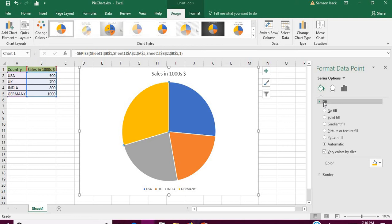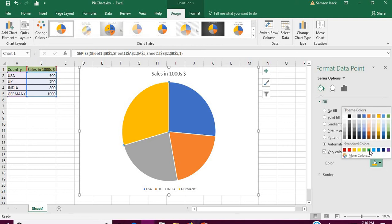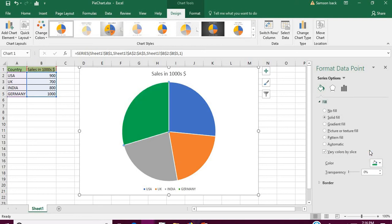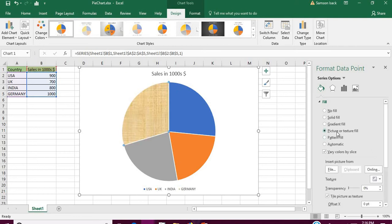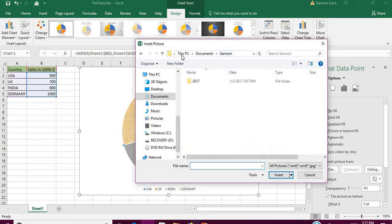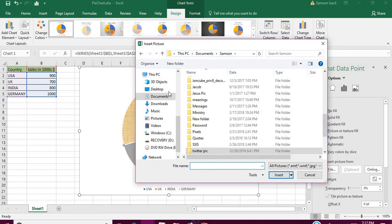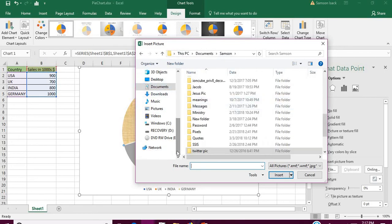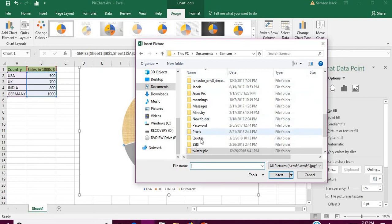In the fill option you can change the colors. For example, you can change to green and it will move to green. In the same option you have a Picture or Texture Fill. Go to the picture, then Insert Picture From. You select a file, click File. Then go to the pictures that you have. I will go to my pictures first.